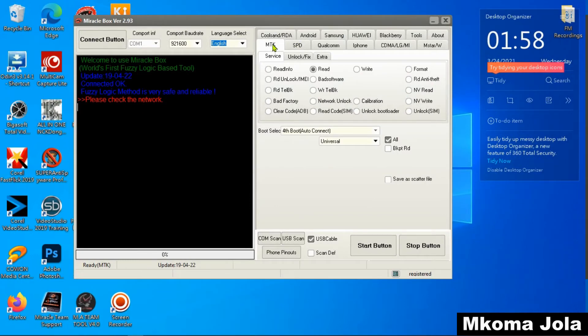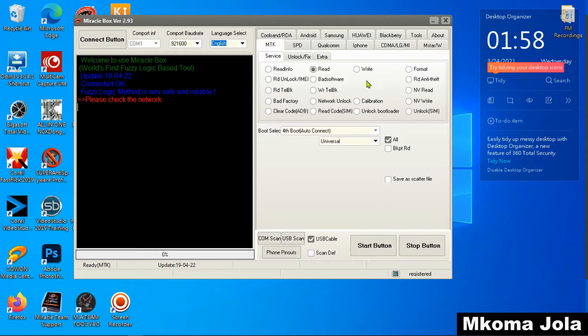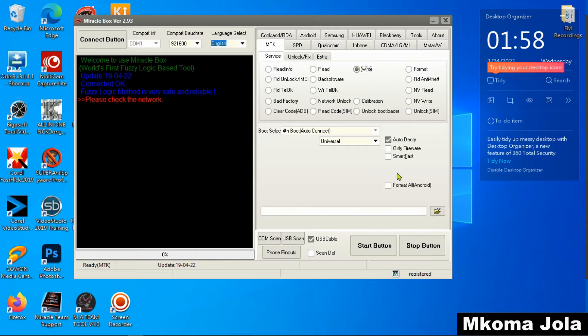For Huawei MTK phones, you can unlock using a file. So I want to show you something here. You come here and click on write, then go on loading file.